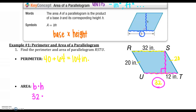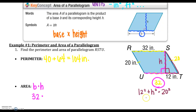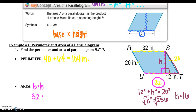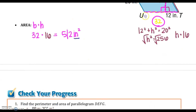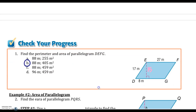For the area, I can see the perpendicular mark indicating the height, so 32 is my base. I don't know the height yet, but I can use the right triangle with leg 12 and hypotenuse 20. Using the Pythagorean theorem: 12² + h² = 20², so h² = 256, and h = 16. Therefore the area is 32 × 16 = 512 inches squared. Area is in inches squared; perimeter is just in inches.